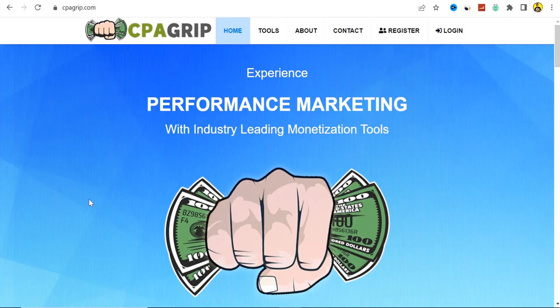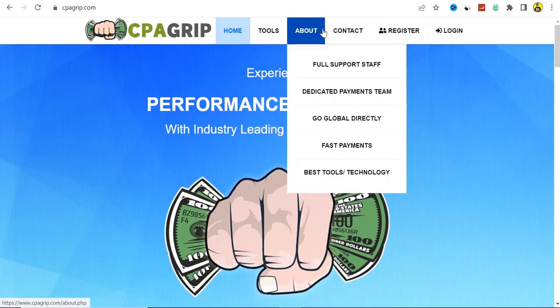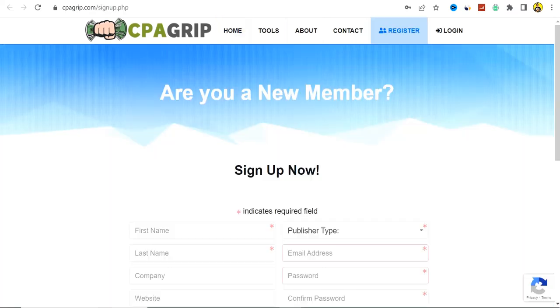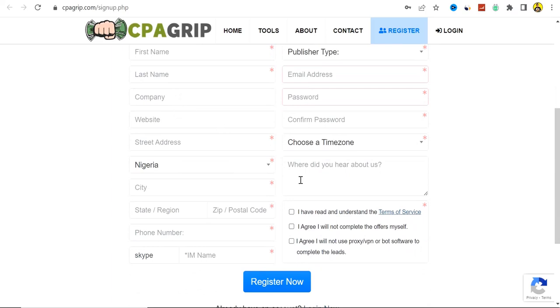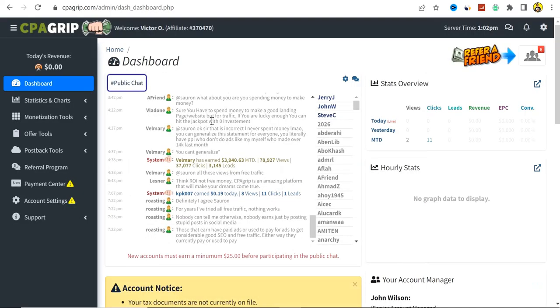The first step is to get a CPA marketing offer in mind which you want to promote. I'm using CPAGrip here. Click on register if you don't have an account — you'll be brought to a page where you simply fill out the form, read through the terms of services, check the boxes to agree, and click on register. Your account should be created almost immediately so you can log in.